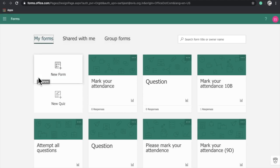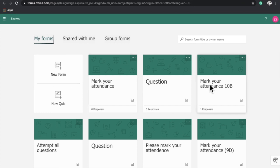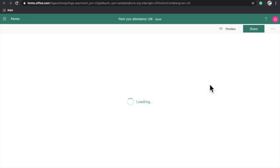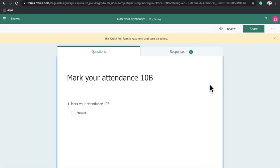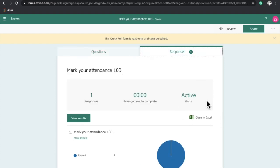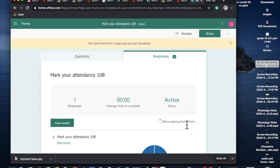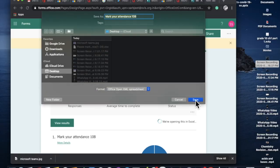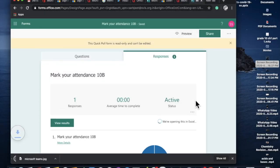Whatever data you have recorded, you will get your entire data here. For example, I took attendance of Grade 10P in my video and got one response. To download the Excel file, click here and you will get all your class attendance data in the Excel sheet.